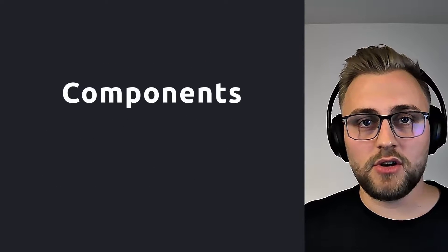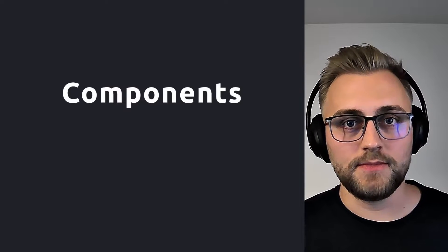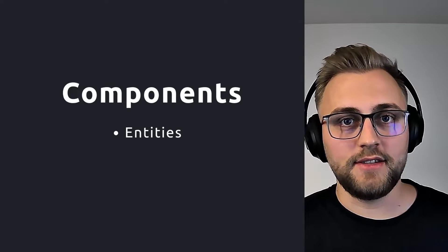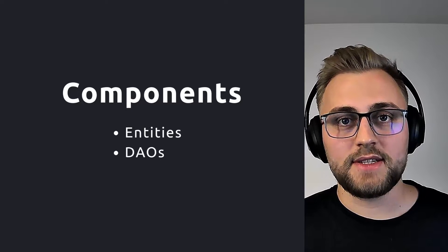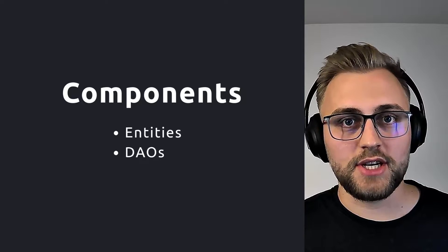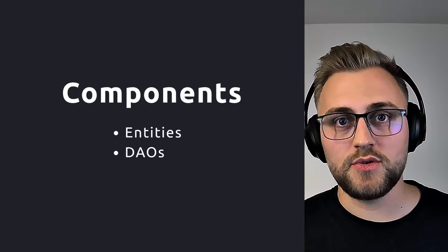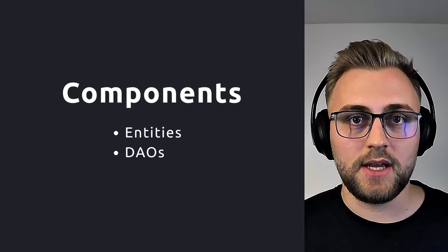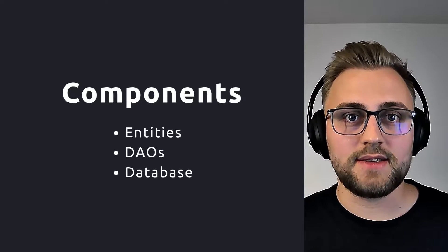Now, let's talk about the three main components of Room. The first one are entities, which represent tables of our database. Secondly, we have data access objects, DAOs, which we use to interact with the database. And then we have the database itself.